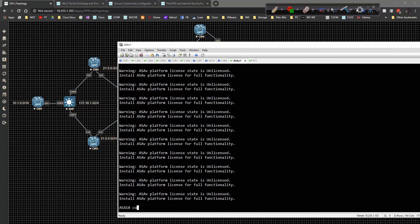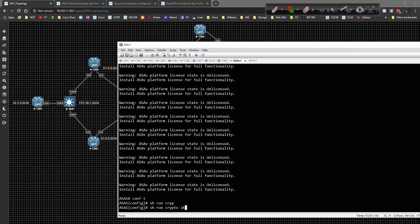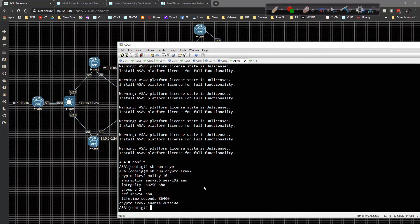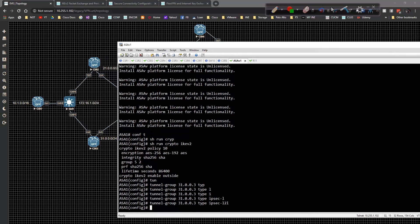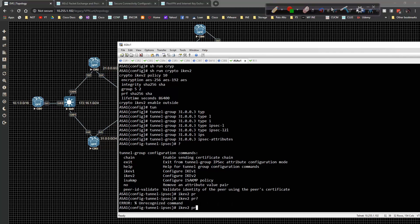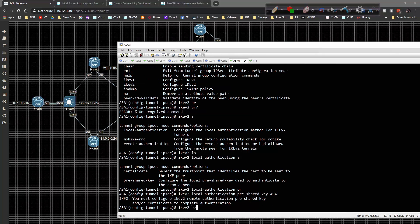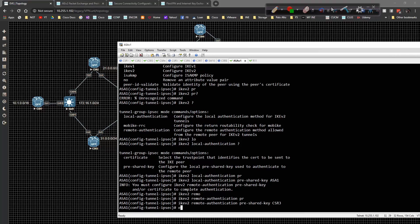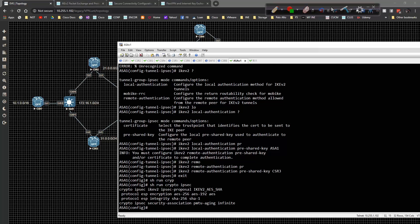Now over to ASA1 global config. If I do 'show run crypto ikev2', I already have a policy set and it's enabled. So all I really have to do is define the tunnel group: 31.0.0.3 type lan-to-lan ipsec-l2l. The IPSec attributes will include ikev2 local authentication pre-shared key of ASA1 and ikev2 remote authentication pre-shared key of CSR3. Then I do 'show run crypto ipsec' and we have a proposal created, which is what we need.